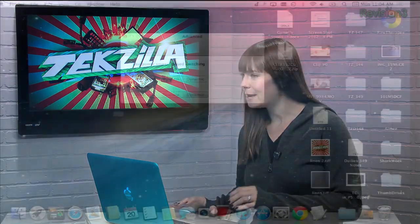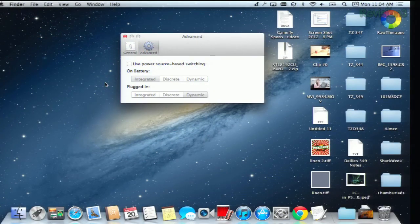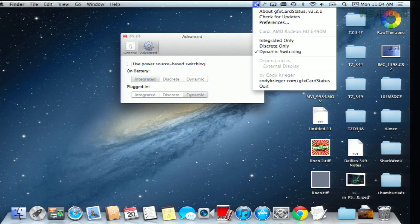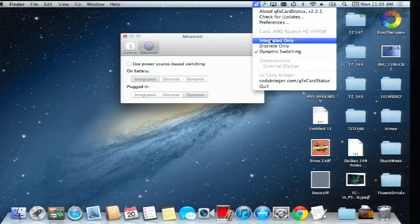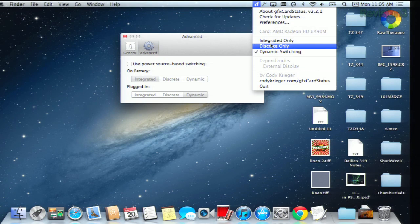Now, when you bring up the app, you're able to switch between your graphics cards with the press of a mouse. Just like that. Want to save some battery life and decrease heat? Switch over to your integrated GPU. Need more power? Switch over to the discrete GPU.